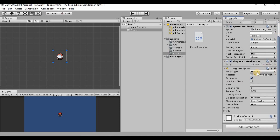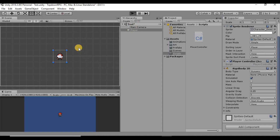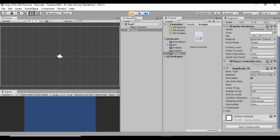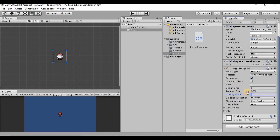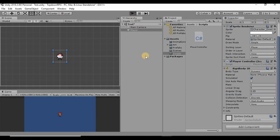On this Rigidbody2D, if we just hit play right now you'll see that our player just falls downward. That's because of the Gravity Scale property on the Rigidbody — it applies gravity to the player. I don't want that, so I'm going to set the Gravity Scale to zero. Now if we hit play, he just stays in place, which is exactly what we want.